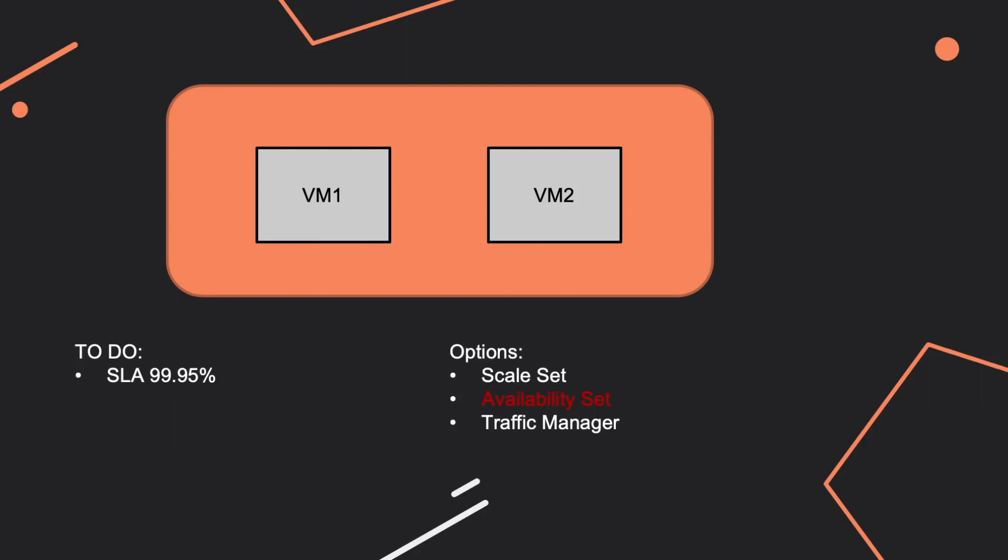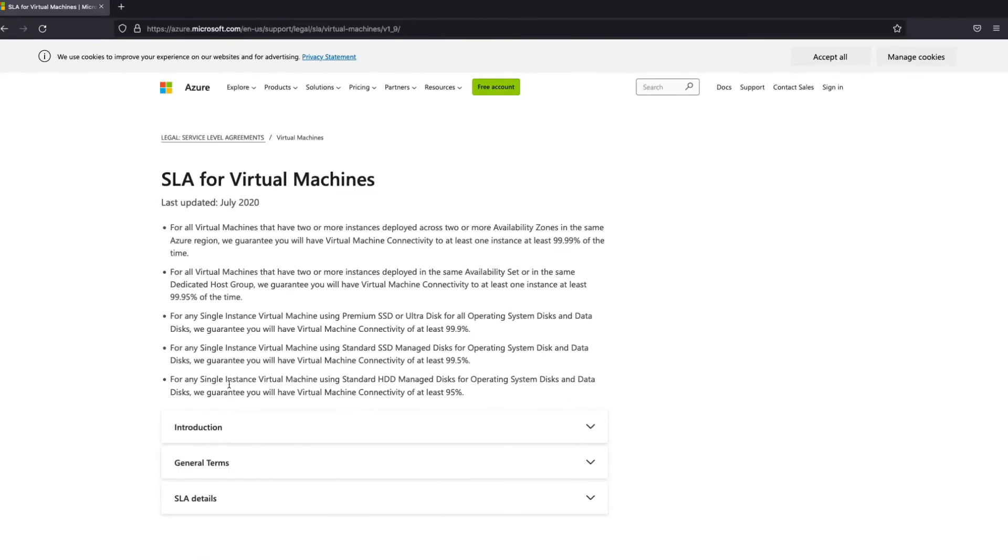And why is that? Because if we go to SLA for virtual machines, here you can get the information. So you need to make sure...